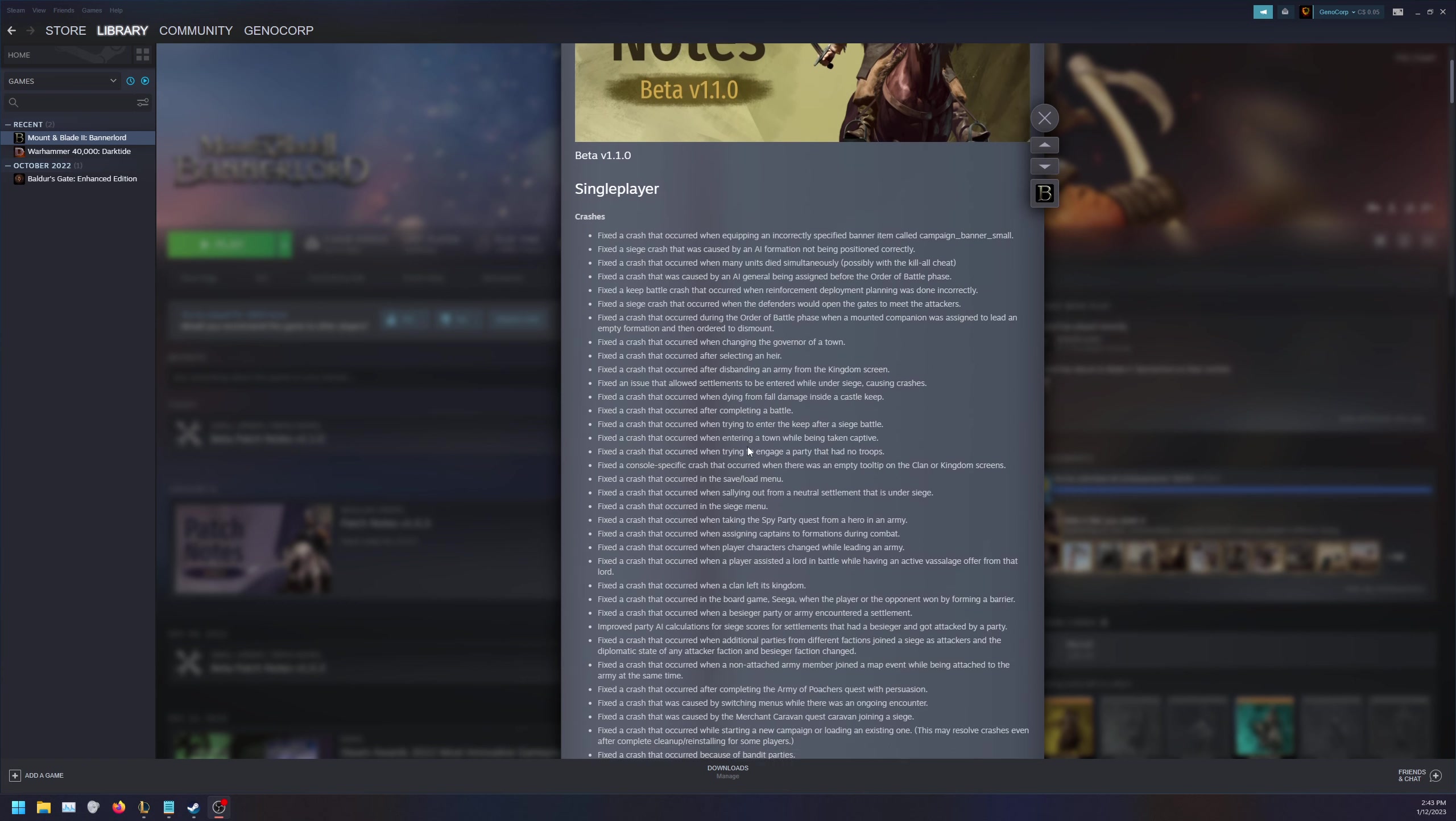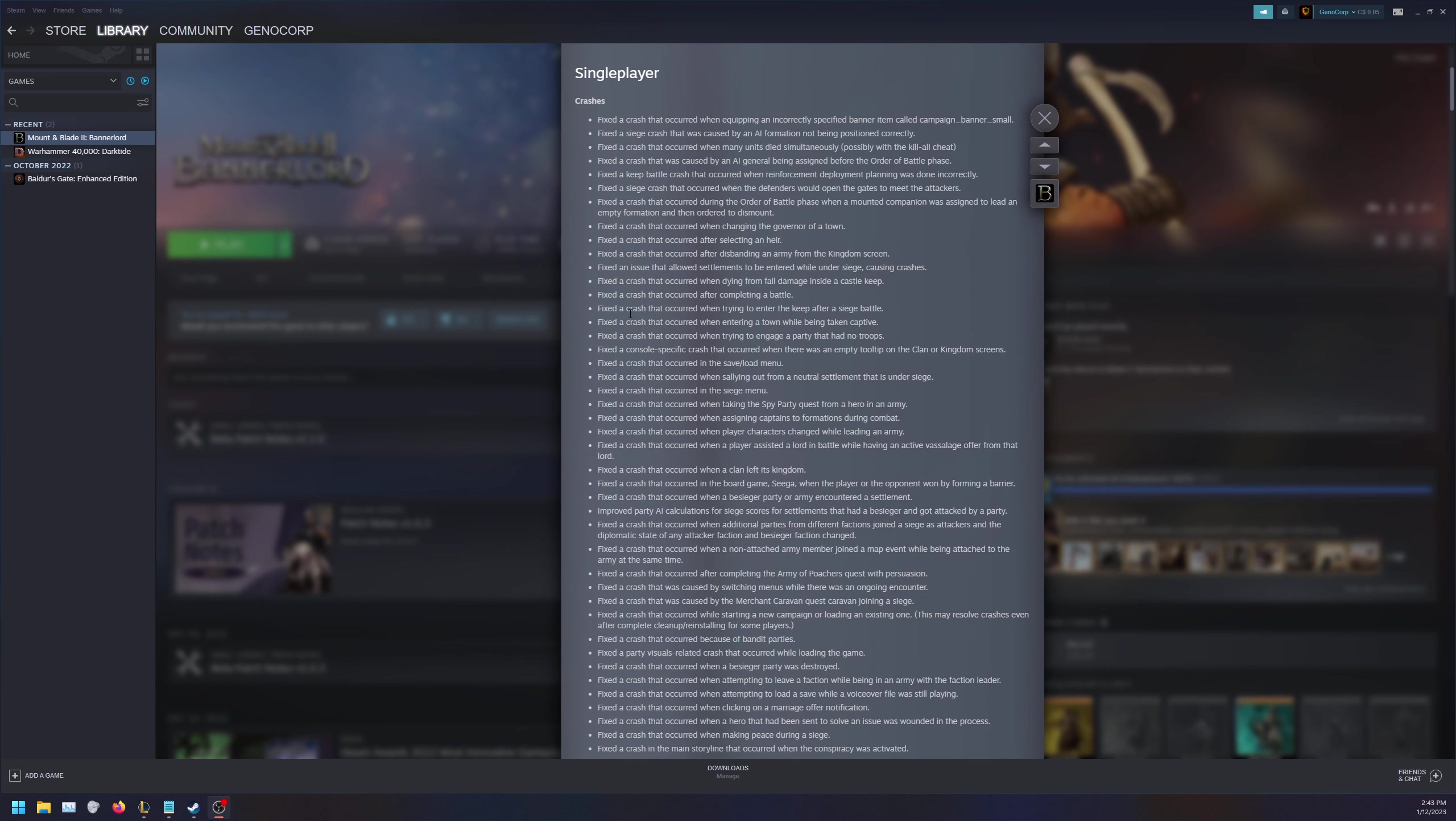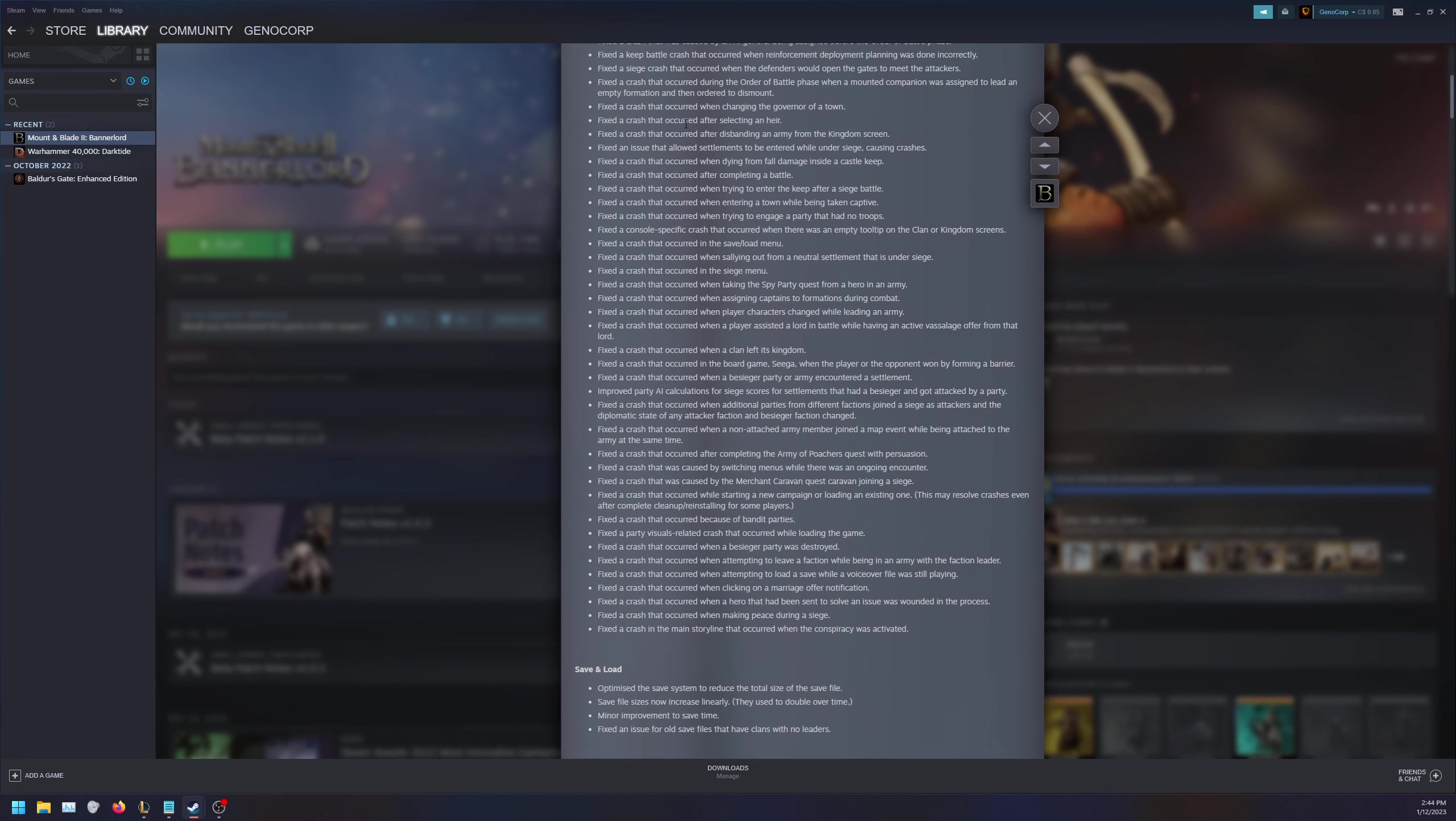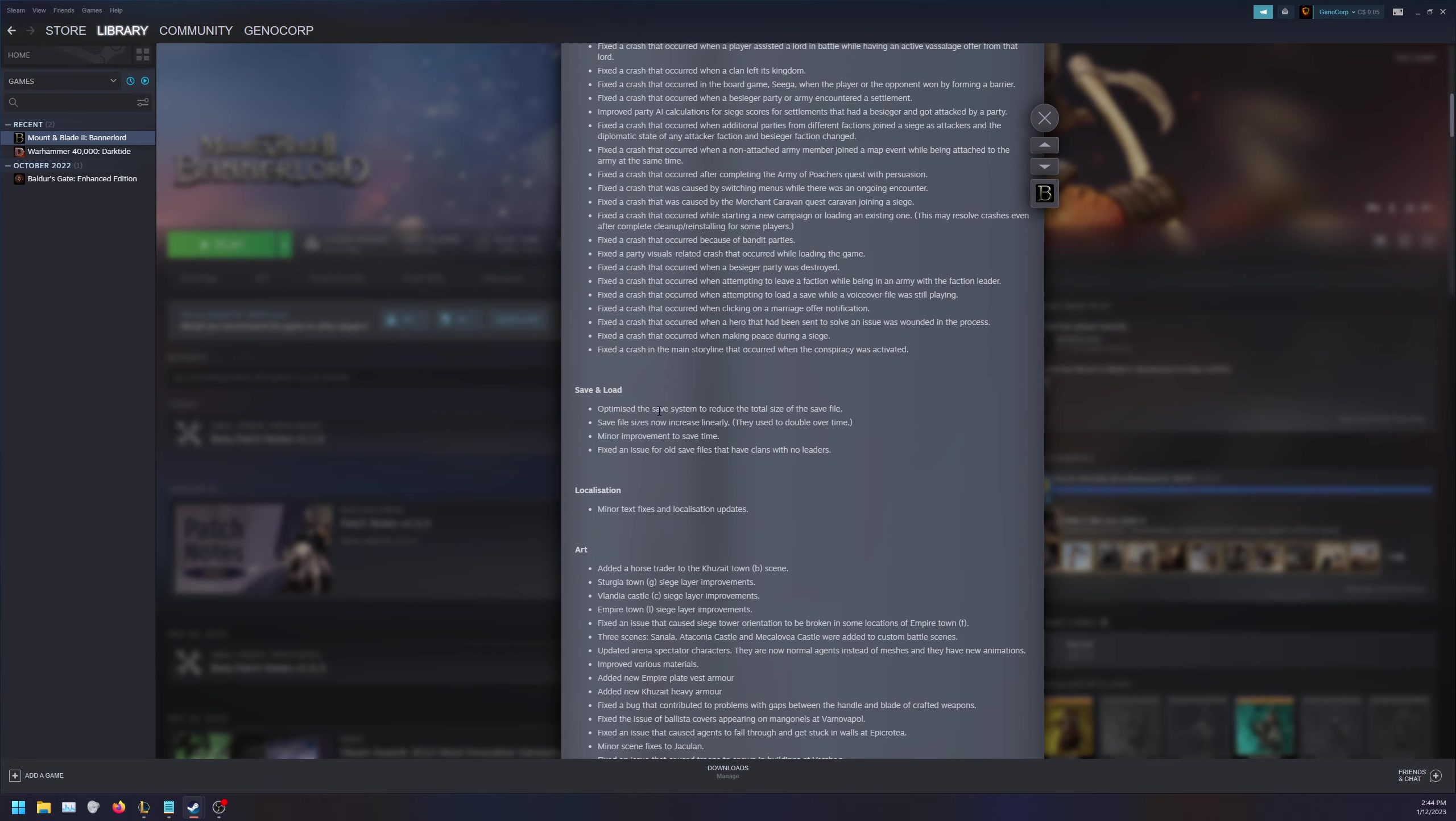For single player, a ton of fixed crashes, absolutely fantastic to see. They're squashing bugs and a bunch of problems which will help with the development of mods, given that mods won't have to worry about the hundreds of crashes this game has. You want to find out if your crash is fixed, just read down here. For save and load optimizations, they optimized the save system to reduce total file size with minor improvements to save time and issues of old saves. Localization includes minor text fixes and localization updates.